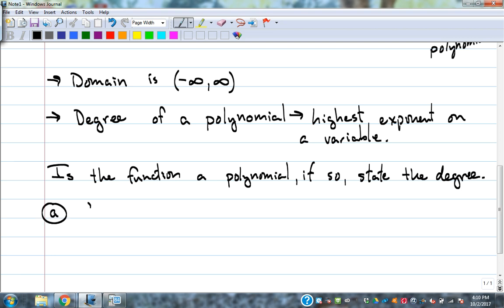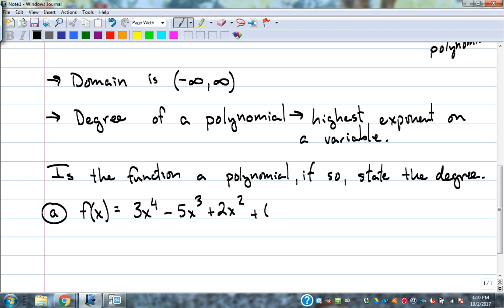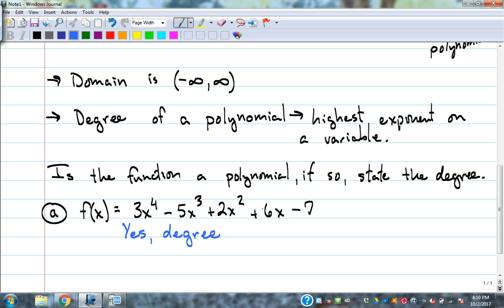Alright, we'll start with this one. f(x) = 3x to the fourth minus 5x cubed plus 2x squared plus 6x minus 7. Is it a polynomial? The things that would make it not a polynomial would be exponents that are not integers, negative exponents, or an x in the denominator. We don't have any of those, so yes, this is a polynomial. The degree is the highest power of x — it's a fourth degree polynomial.